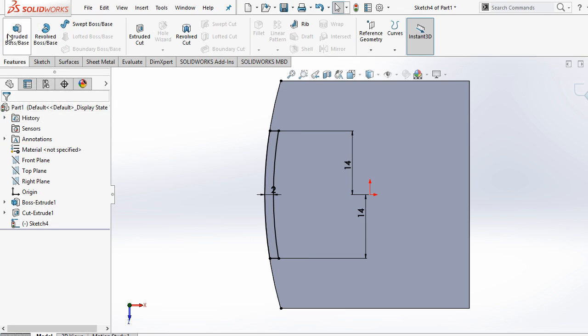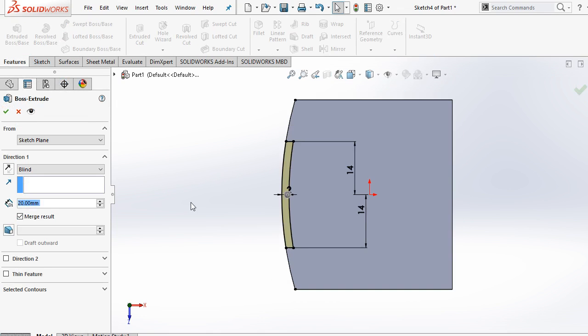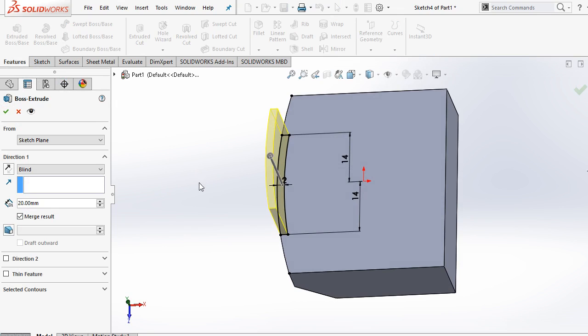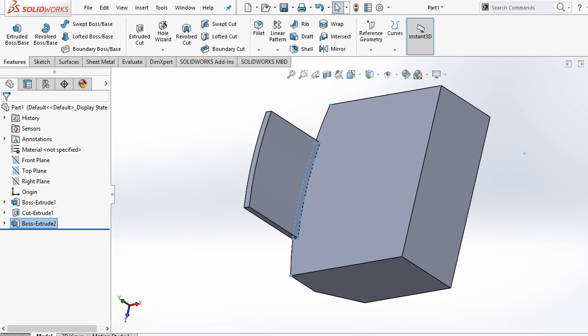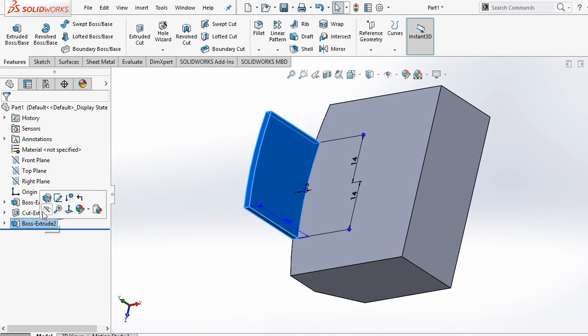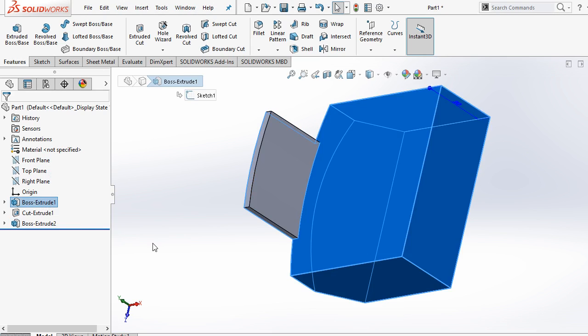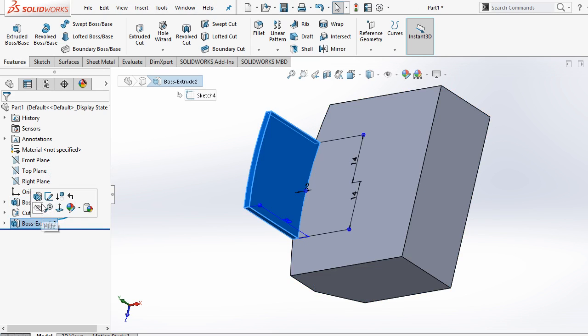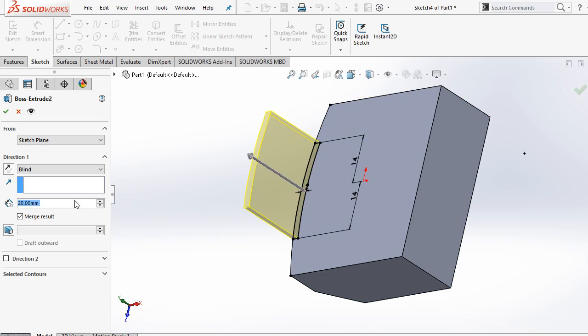Now go to features and extrude it to 20mm. It should be... it should be 4mm only. Ok.